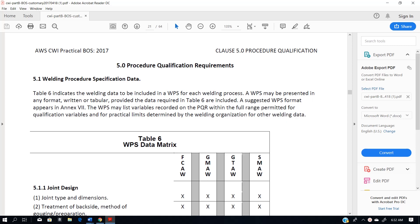Hey everybody. I'm going to give you just a short lesson on one of the concepts related to procedure qualification in the AWS Book of Specifications. This one is going to be related to the M number qualification range. The AWS Book of Specifications has a limited number of M numbers referred to for qualification, and we're going to go over the rules for what is and is not allowed as far as range of qualification for M numbers for procedure qualification.